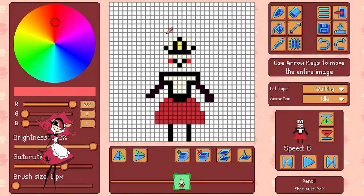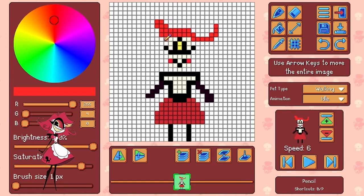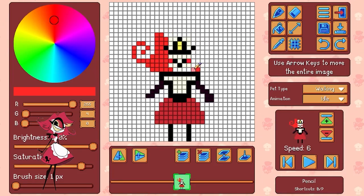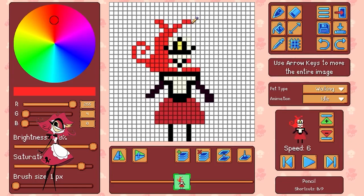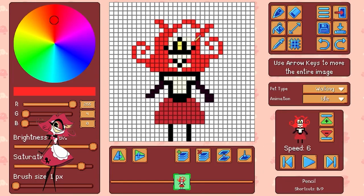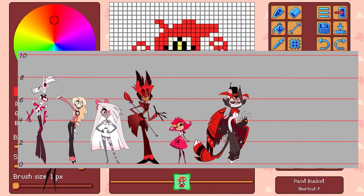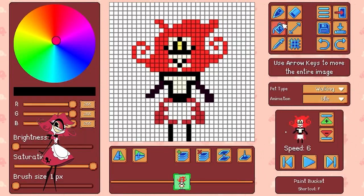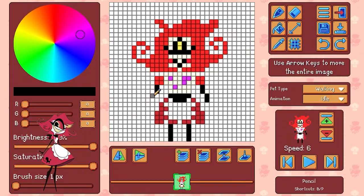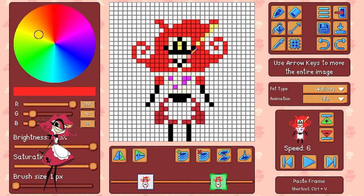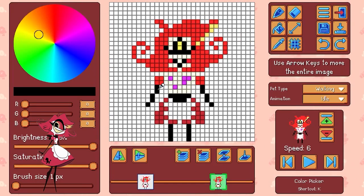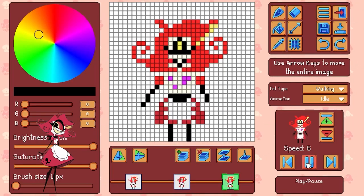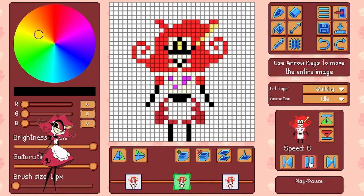I actually wanted Nifty to be shorter, because in Hazbin Hotel she's the shortest one at like three foot or something — I'm pretty sure that's right, someone fact check that. But I had to make her taller because her design is quite intricate and it needed a lot more detail than I could fit at a smaller size.